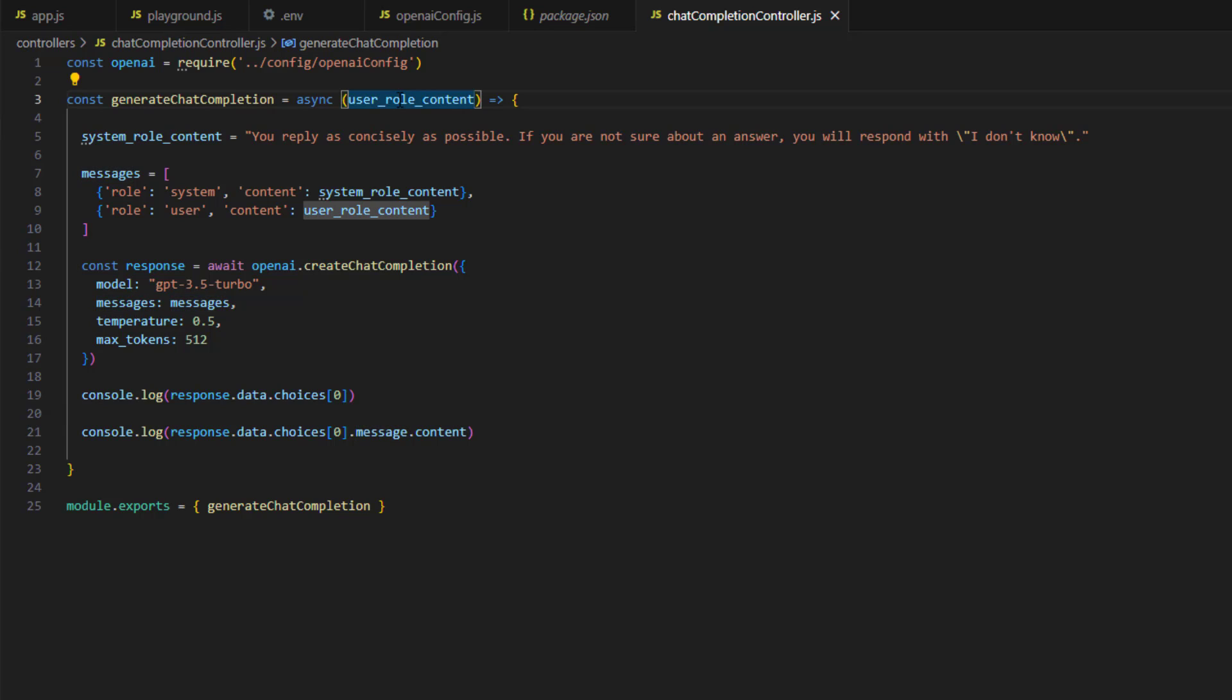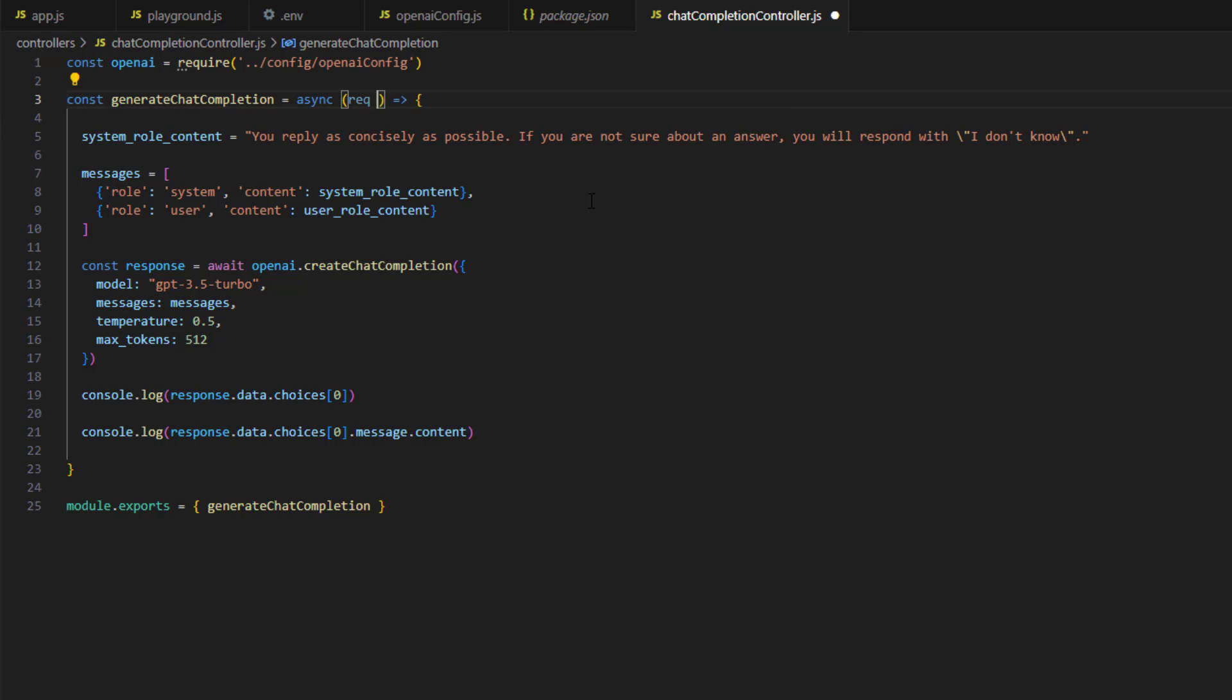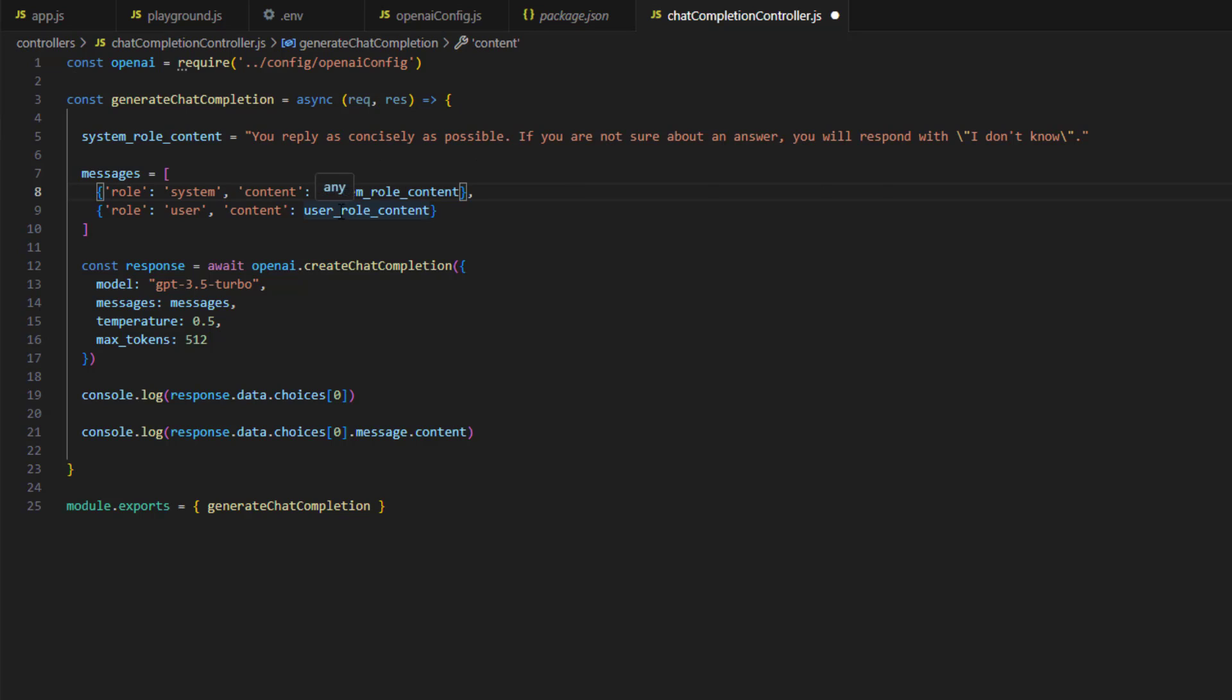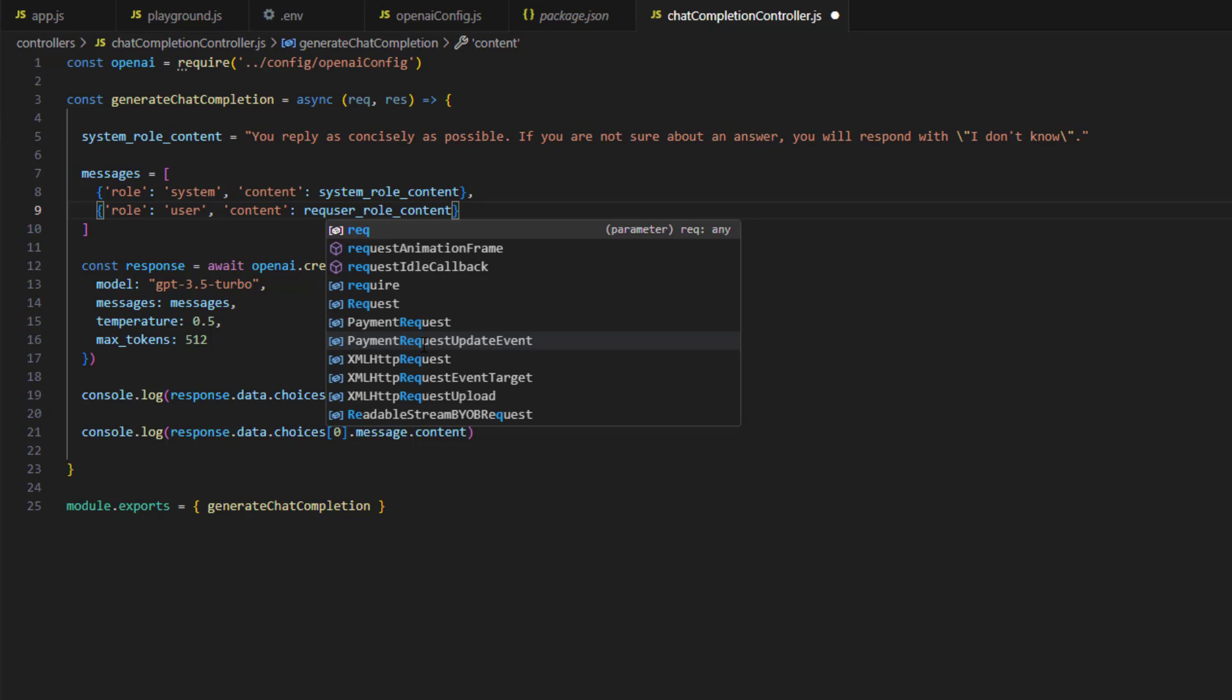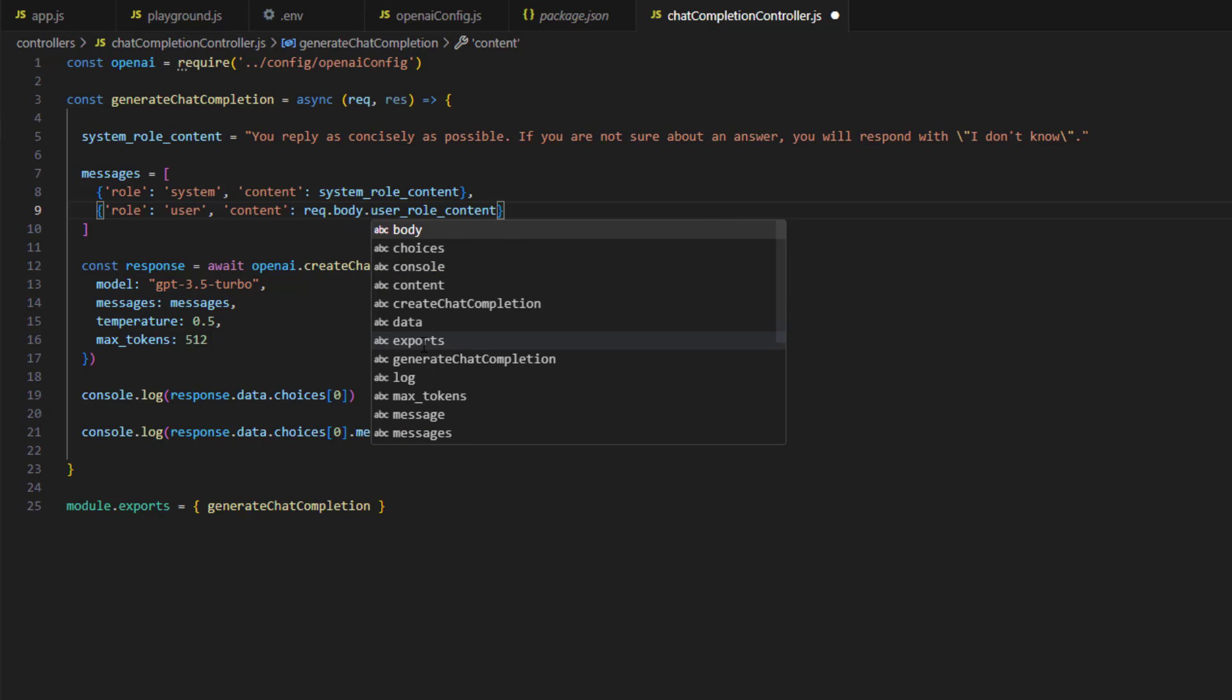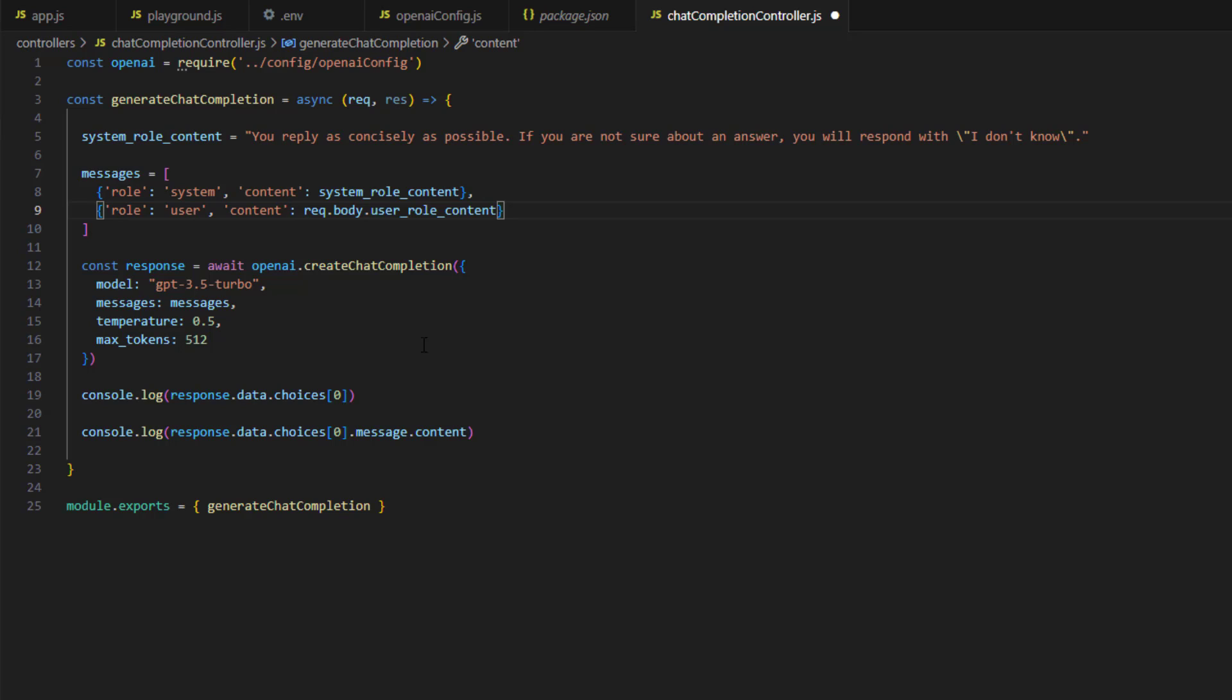Okay, so the first change will be make this take request and response. Now the user role which was passed to us, now we will read it from the request. So it will be request.body dot the name of the key. So this means that inside our request, inside the body in particular, we need to have a JSON object with a key user role content. Now I don't think we need this.